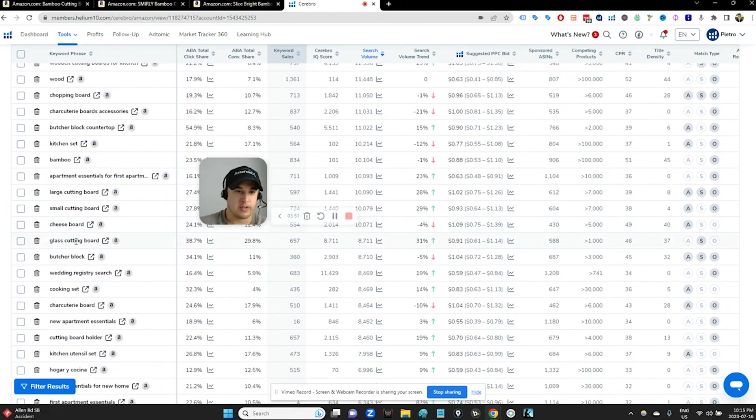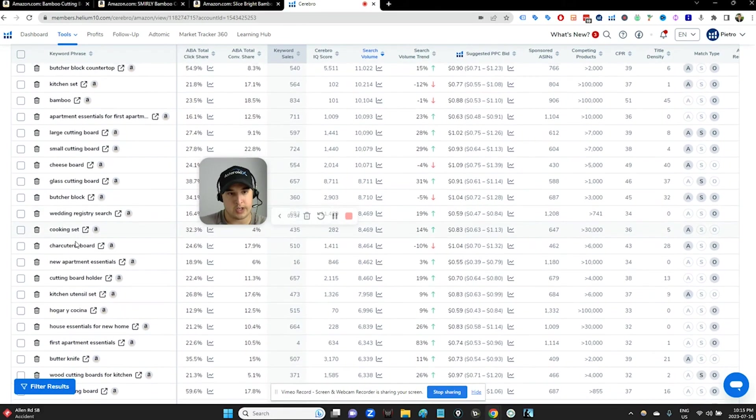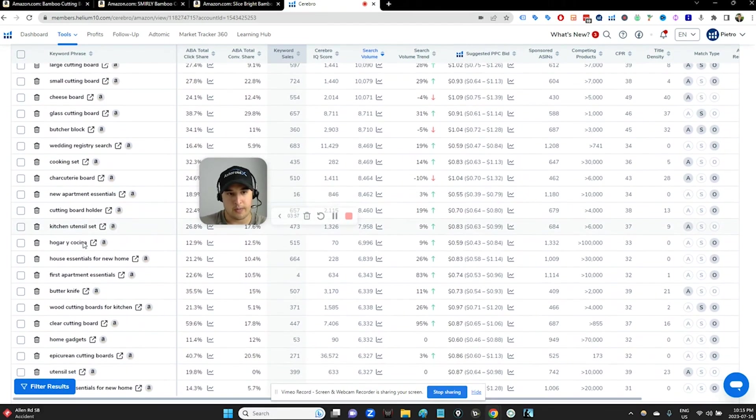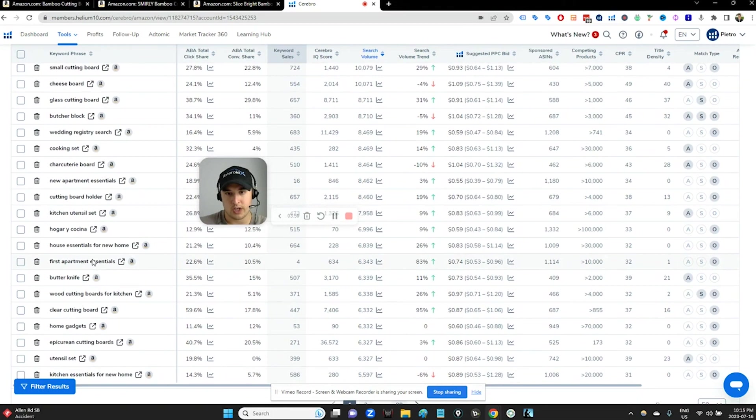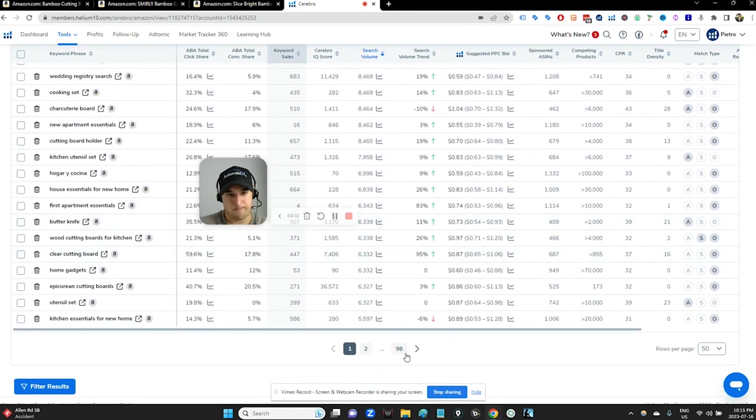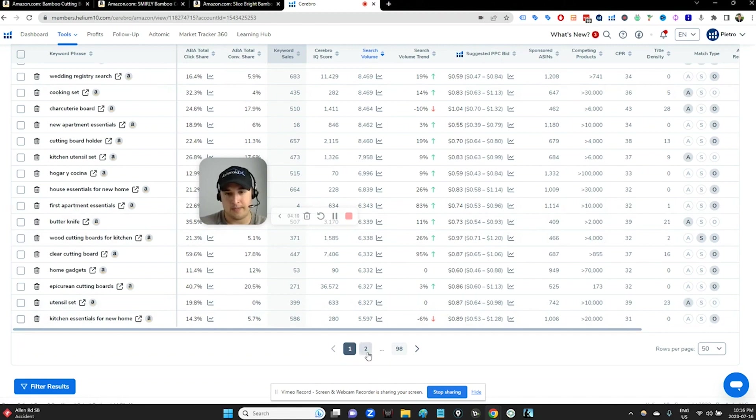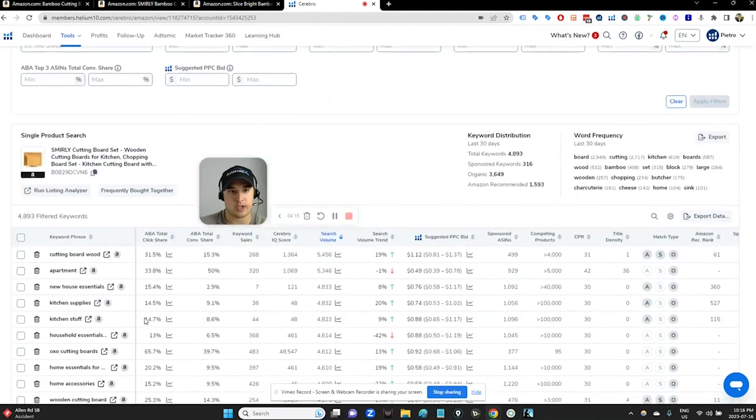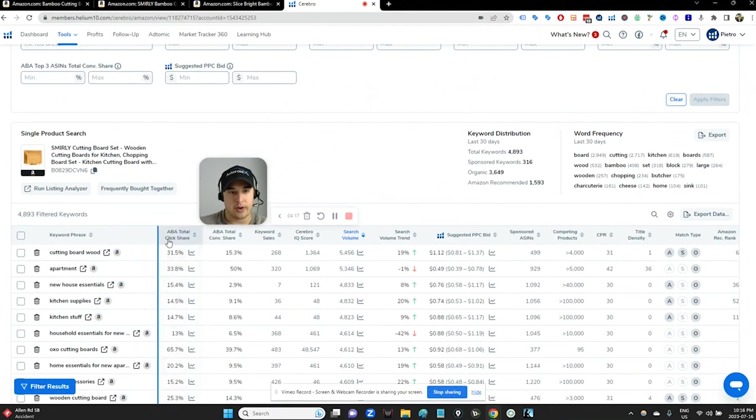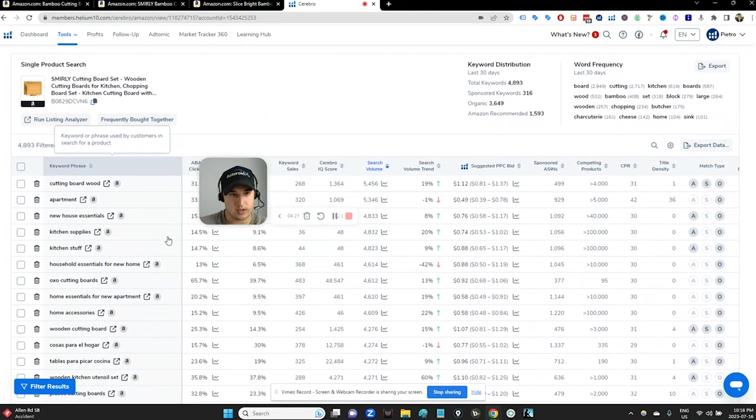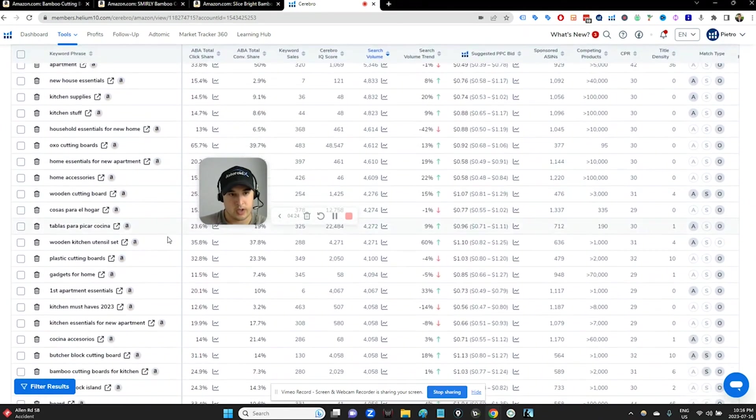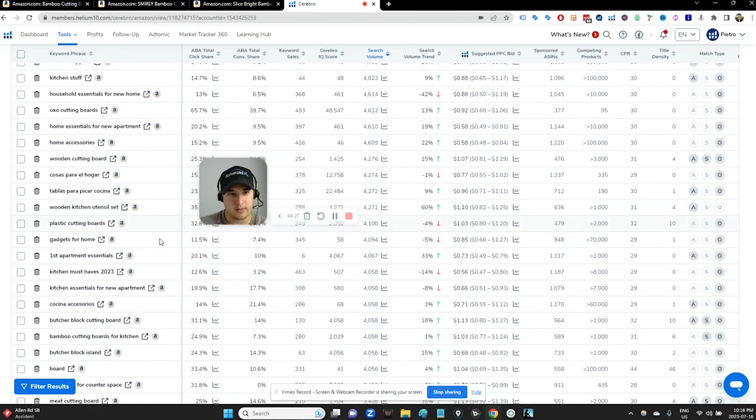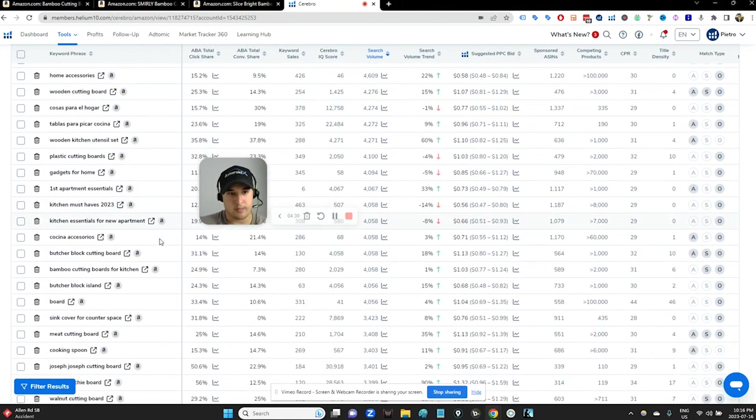If it's not relevant, like if it's the glass stuff, I wouldn't necessarily do it. New apartment essentials. A lot of apartment stuff. House essentials for home. Very interesting. Epicurean cutting boards might be, unless that's a cooking set, maybe. I'm not really going to be interested in branded terms either, like terms that have other brand names in them, because unless it's our own brand name, it's going to be tricky to convert on those. One kitchen utensil set, maybe. If someone was looking for wooden utensils, we might be able to get in on that. Bamboo cutting boards for kitchen, 4,000.